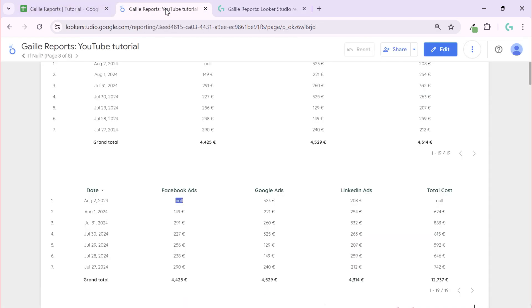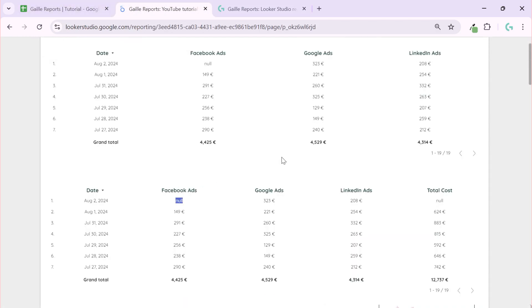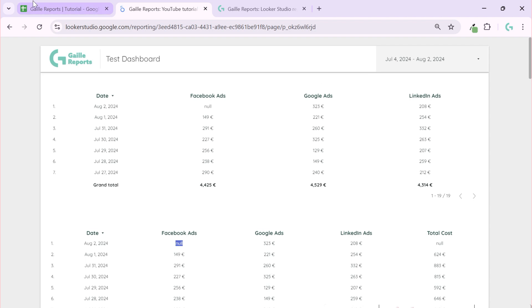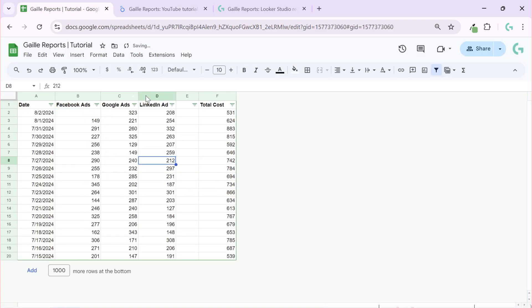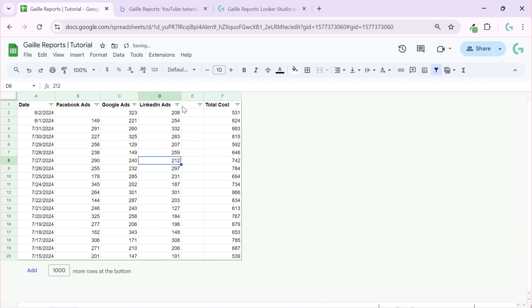Let's get back to our topic. I created a sample dataset — we have, for example, Google Ads, Facebook Ads, and LinkedIn Ads, and we want to calculate total cost. I did it in Google Sheets, but it could be any data source — it doesn't matter, you will not see any difference.